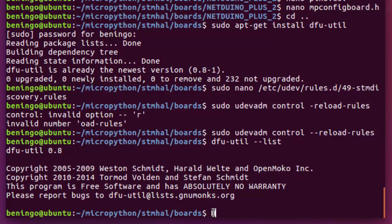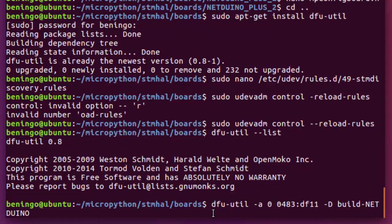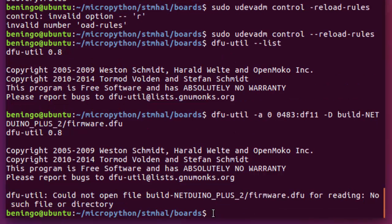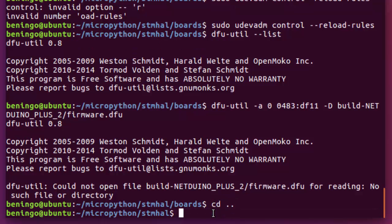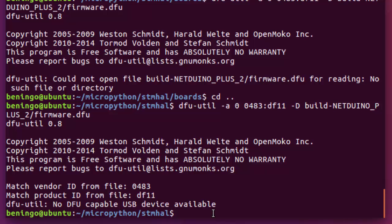What we're going to do then is we're going to start up the DFU util, we'll say DFU util, do a dash A, a zero, we're going to type 0483, which is our device ID with the DF11, a dash D, then do build Netduino, so we're specifying the folder here that we want to access, which is going to be the Netduino plus two, and then we're going to say firmware dot DFU. Now, when we actually run this, we want to make sure that we're not in the boards folder. We actually want to do that from the STM HAL folder. If I do this, it's going to say it's not able to find the particular folder. I go up one directory, I re-execute, and it's then going to go ahead and say that's able to connect.